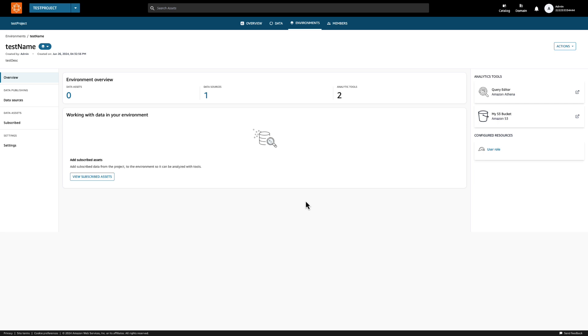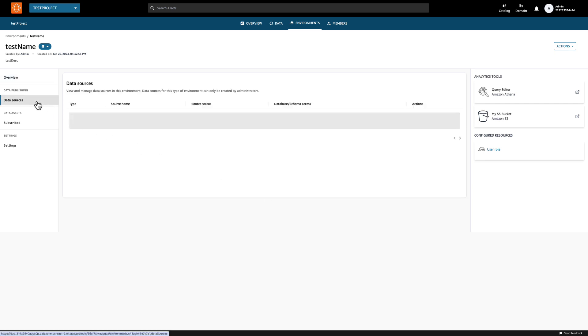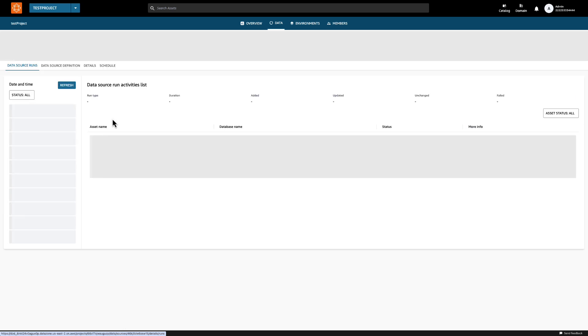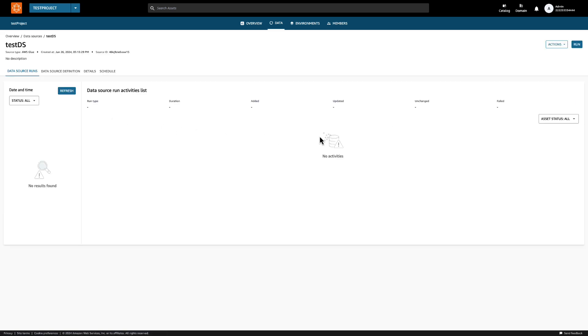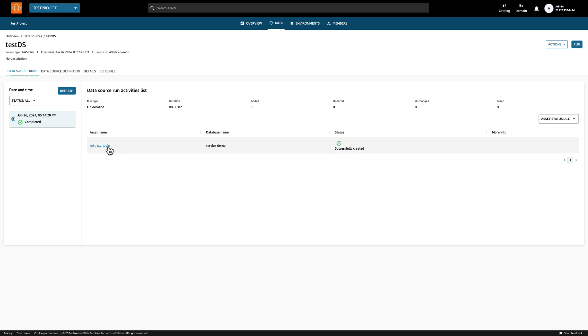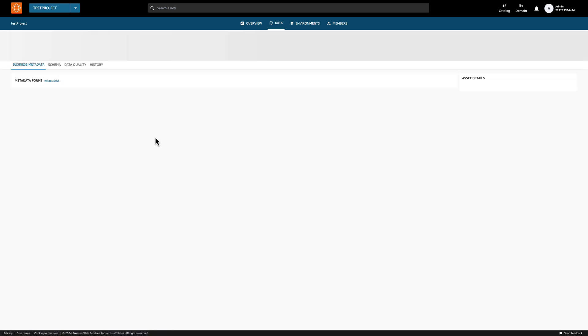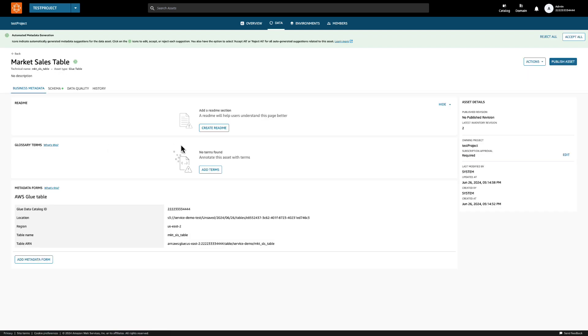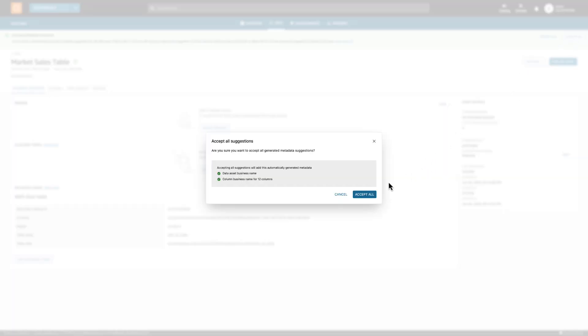Let's publish sales data in our Glue database to the data catalog so the marketing team can finally use it. Click on Data Sources and go to the data source we created in our custom environment. Click Run. We should see the data in our Glue database. Let's click Accept All and then publish this asset to the catalog.